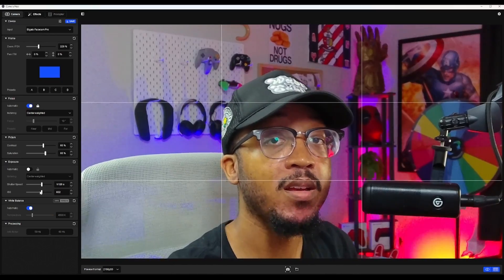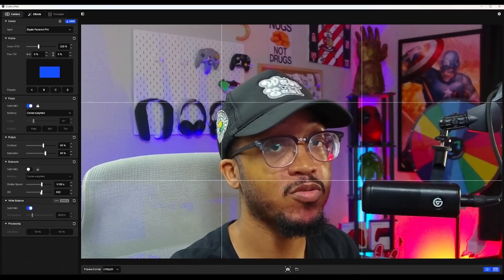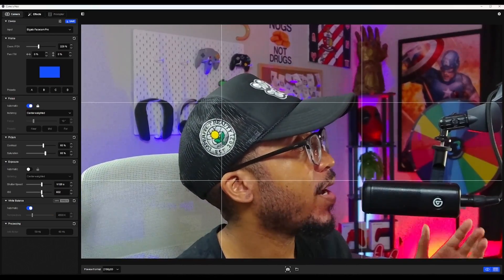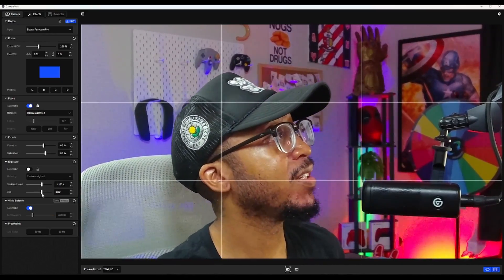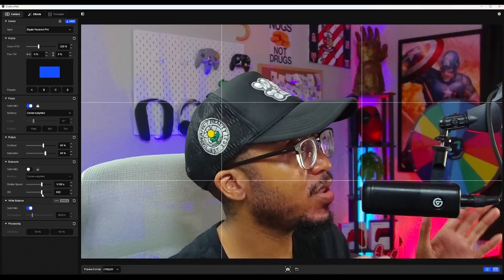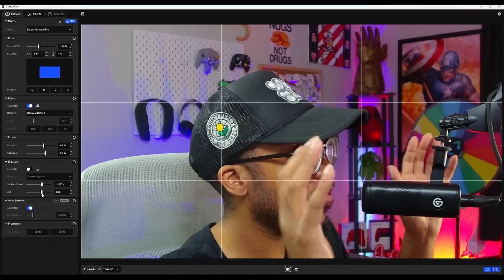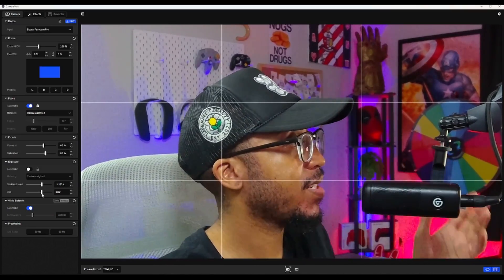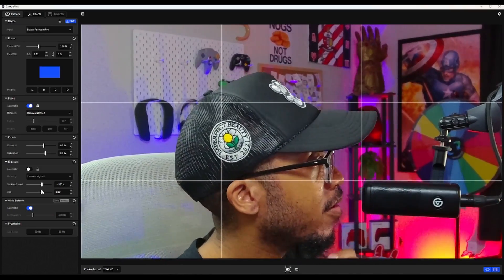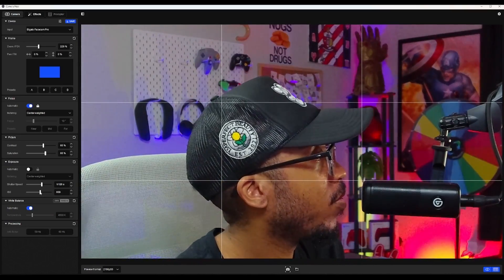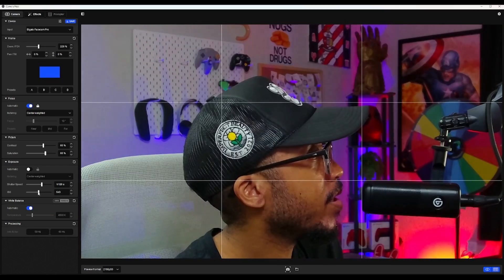And your ISO basically controls the gain to your camera. So the higher the ISO, it usually looks a little bit more grainy. I'm not sure if you guys can see, but I can see some grain in there. So you're going to want to lower your ISO.